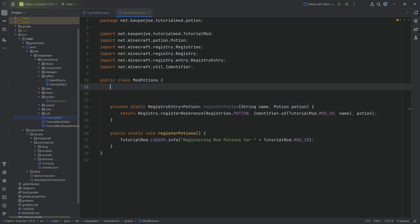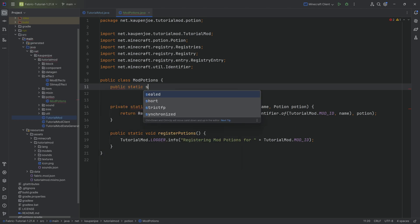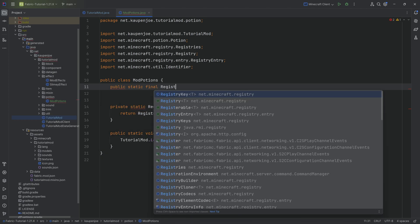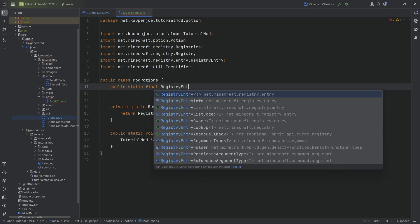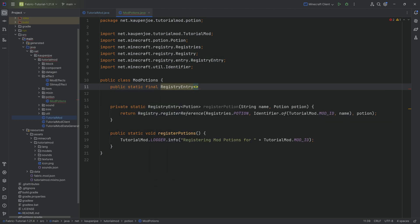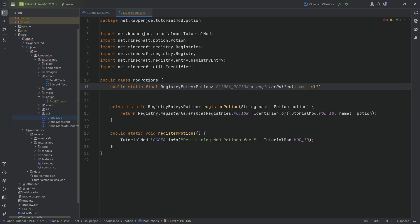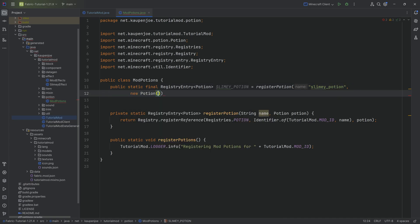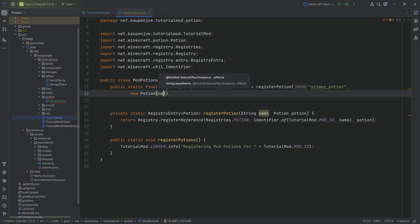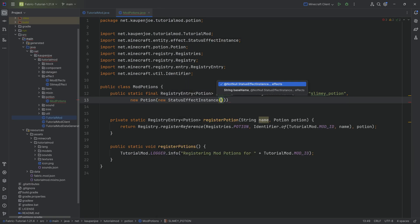Now to register the potion, super freaking simple. Public static final registry entry of type potion. I'm going to call this the slimy_potion equal to the register potion method. Slimy_potion right here. The second parameter is a new potion. And then here we're going to pass in a new status effect instance.